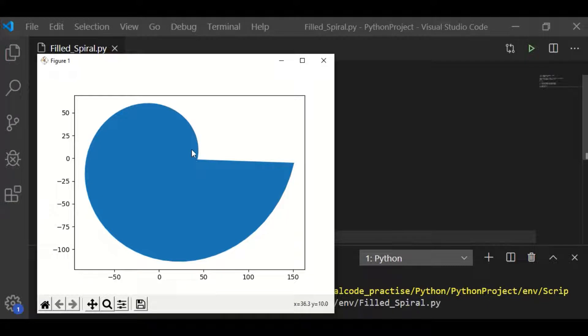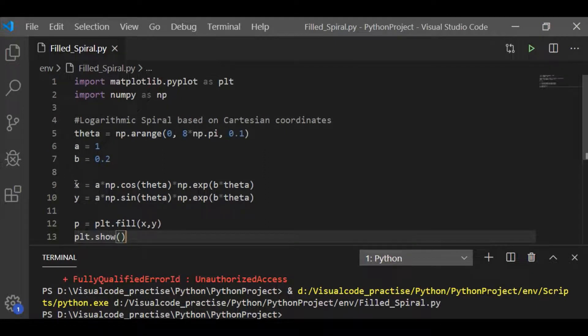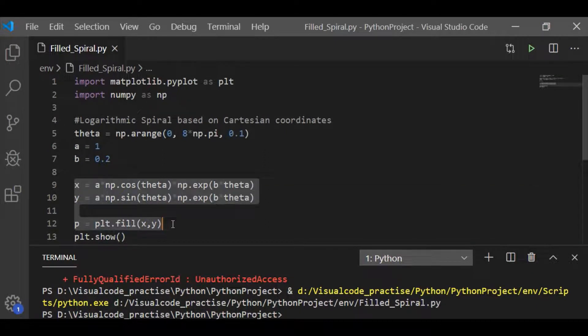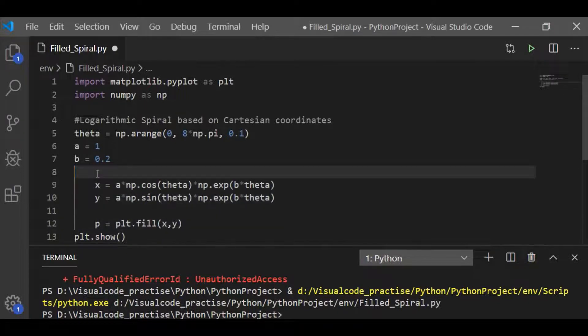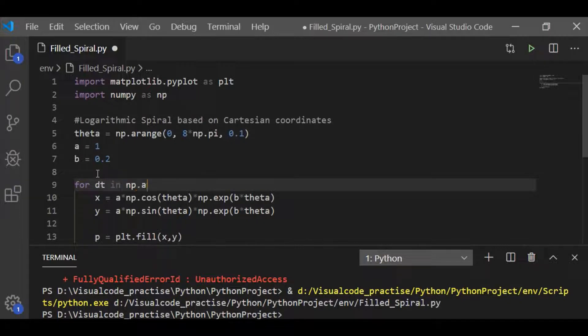Now, to have our spiral, we need more than one such spirals. So, let us have the for loop within which we will execute x and y, that is Cartesian coordinates of logarithmic spiral. And for each logarithmic spiral, let us plot it.